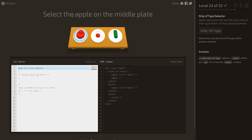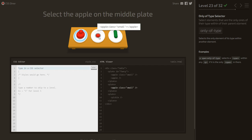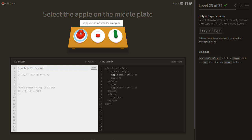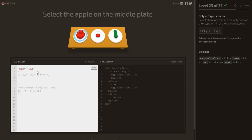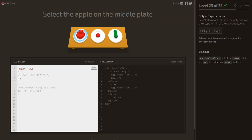Select the apple on the middle plate. We use :only-of-type — but writing only :only-of-type also selects the pickle. So we specify apple:only-of-type to select only the apple that is the only apple of its type in its container.